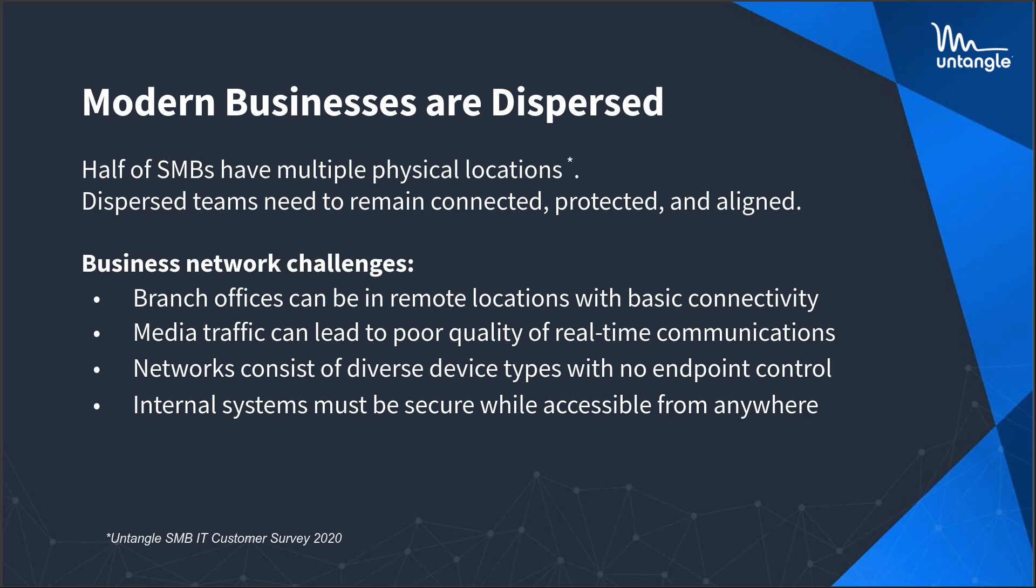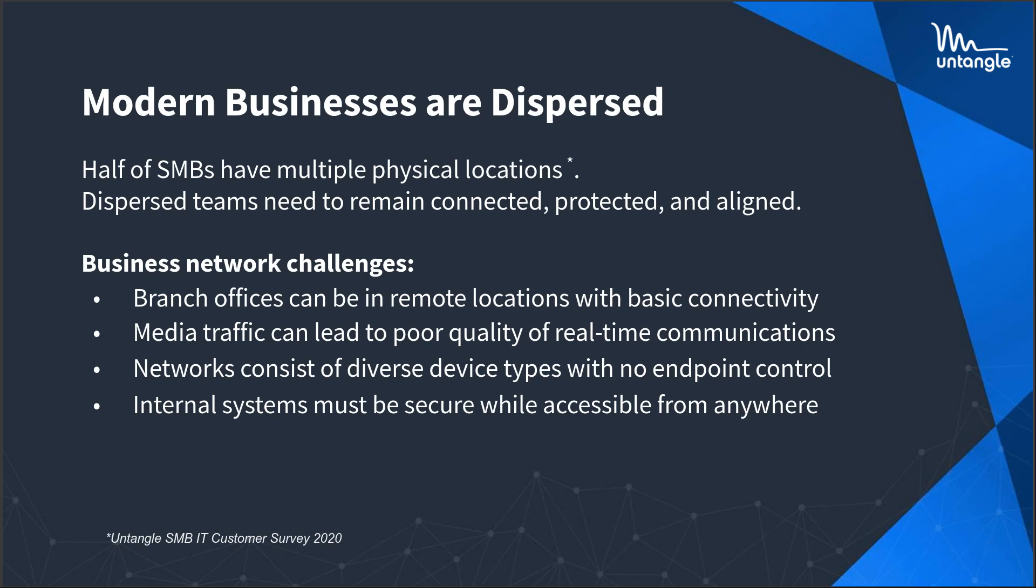So SMBs have lots of locations nowadays. Teams like ours that are dispersed globally, even nationally, need to stay connected, protected, and then just aligned as a team. Some of the challenges for small businesses, especially on their networks, are remote locations where branch offices have really terrible bandwidth or maybe no internet provider available. Certain types of traffic, especially media, can have really lousy quality and real-time communications.